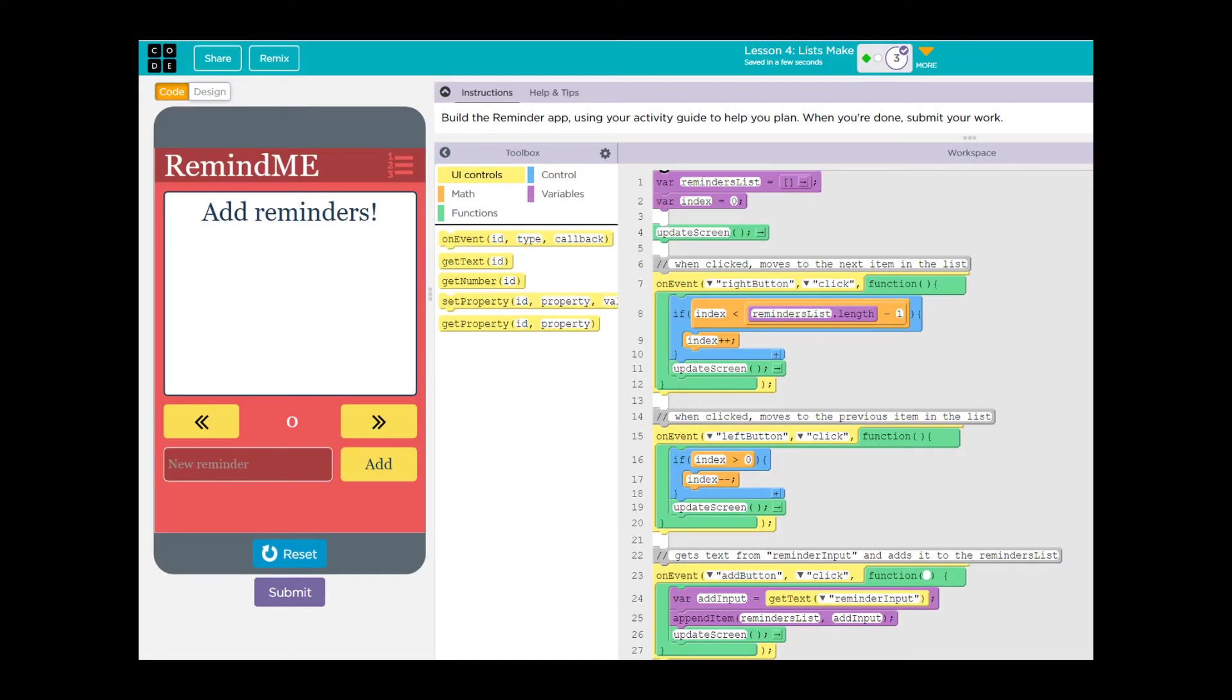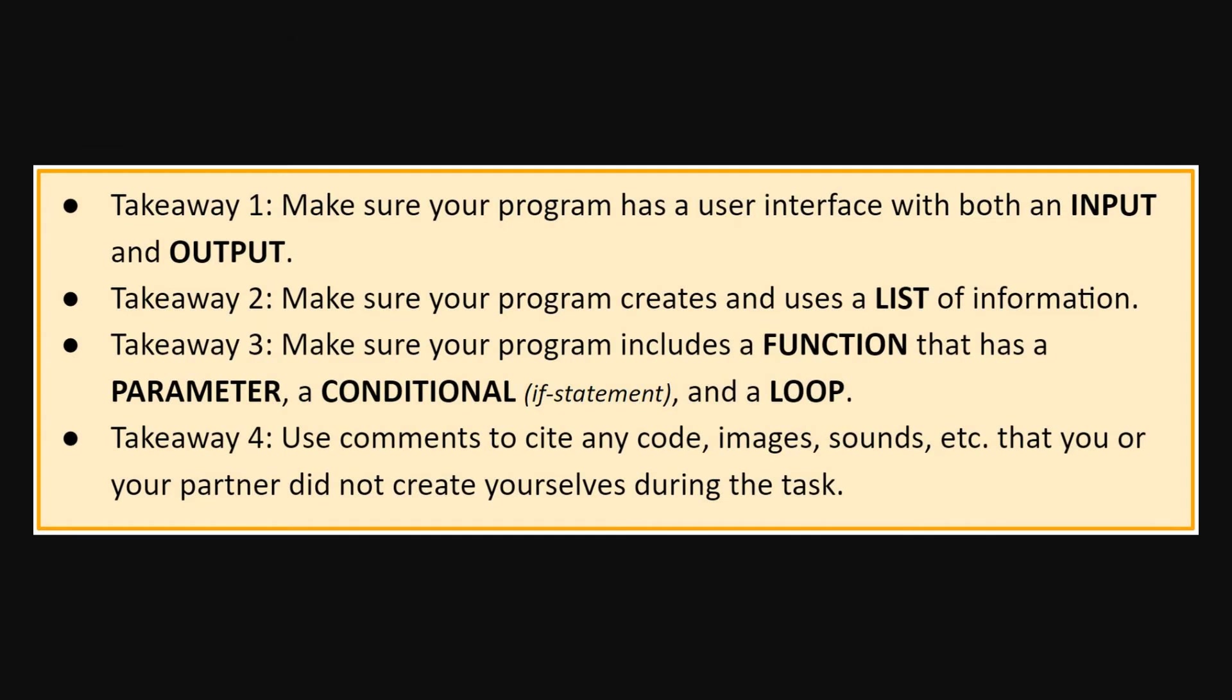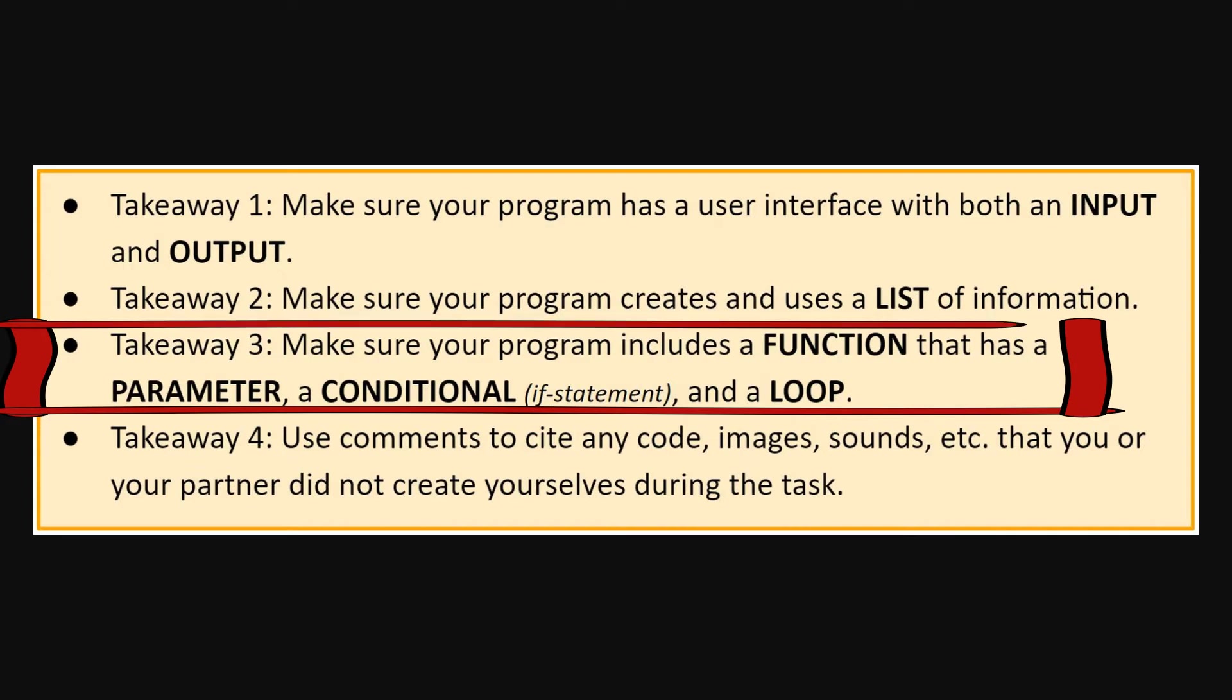A good example of a list is think back to our list make projects. When we just added a bunch of reminders to the list, our input was the reminder that the user inputted. The output was the actual reminder up here, and we added to a list as we went along. Good example of what we're looking for there. Next, your program has to have a function, and here's the key, kids. It has to have a parameter with an if statement and a loop.